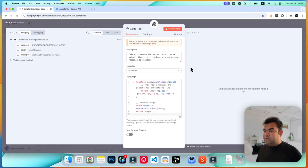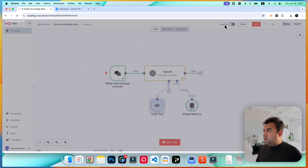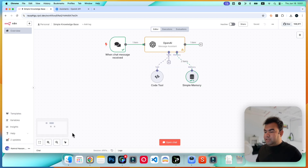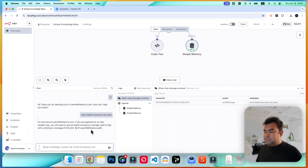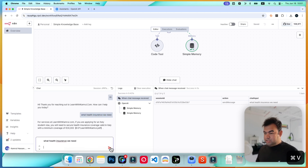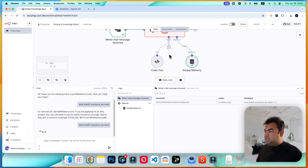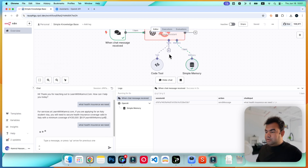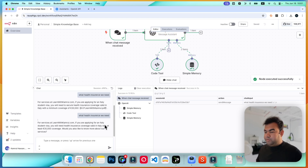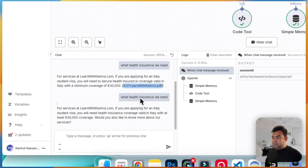Save and test again. As you can see, it's running and it has removed the annotation text, giving us only the plain text response without any citation markers. We have successfully removed the annotation.